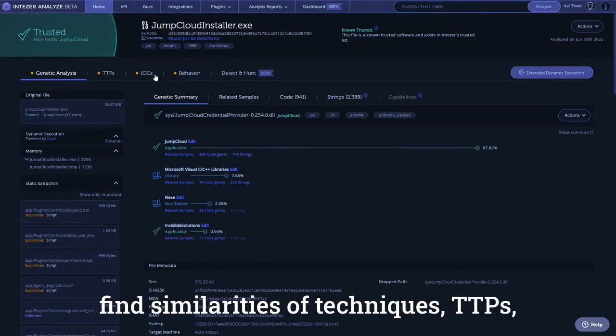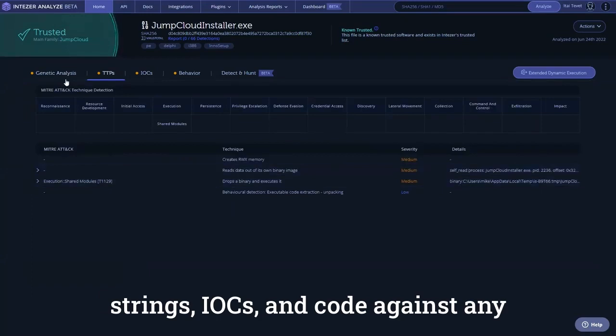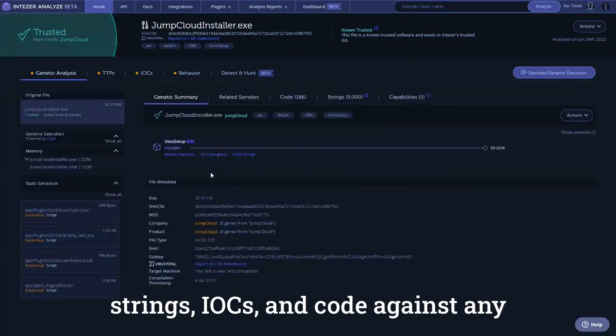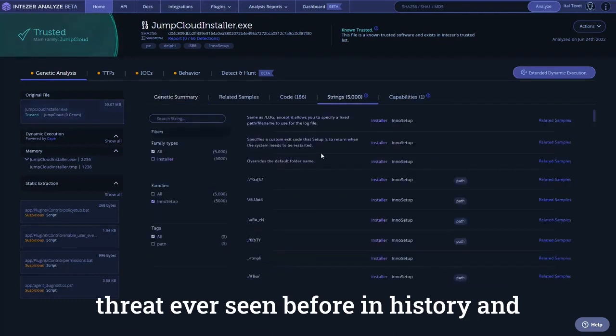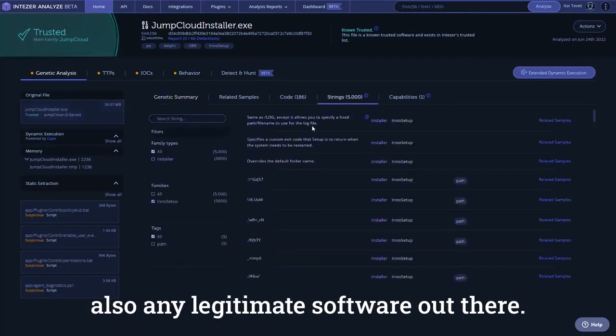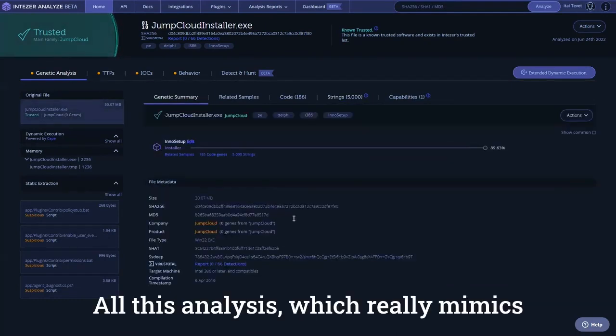...where it has already been seen before in the past, find similarities of techniques, TTPs, strings, IOCs, and code against any threat ever seen before in history, and also any legitimate software out there.